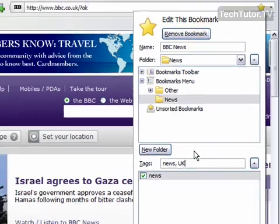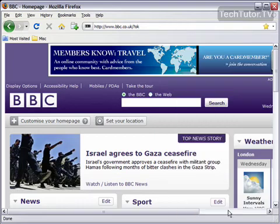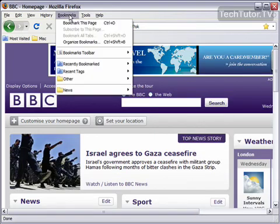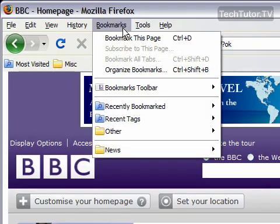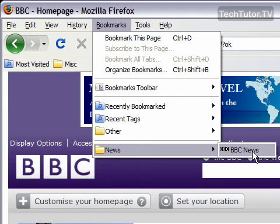When you're finished setting up your bookmark, go ahead and press Done. Then when you visit Bookmarks, you can see that we have tagged the BBC News website with 'news'. I'll show you in a later tutorial how to use those tags to locate your bookmarks.